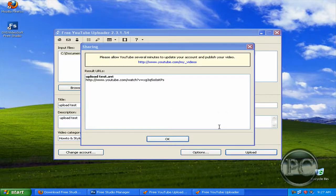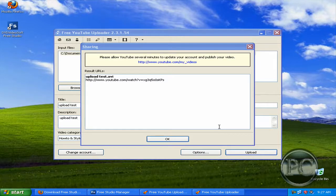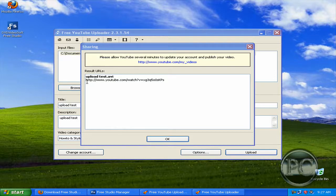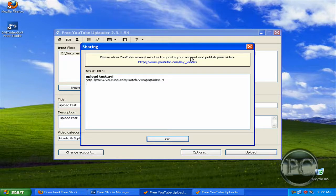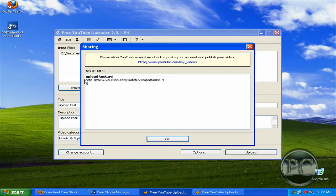So I'm back again and it got less than 1 or 2 minutes. So it says here upload test.avi, it's at this address and it says up here please allow YouTube several minutes to update your account and publish your video. So I'm going to just copy this.